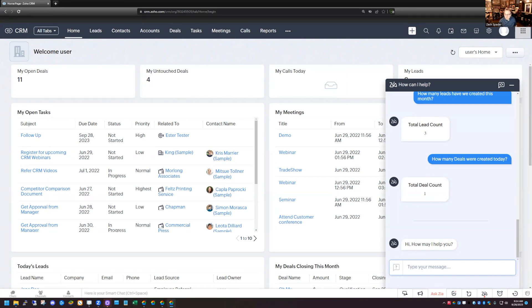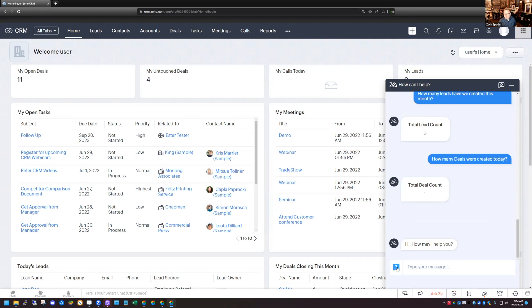Right here next to the message box, you have a little question mark and a bubble in it. If you pop that open, it gives you some suggestions. These are different things that you can ask here, like revenue this month, things like that.